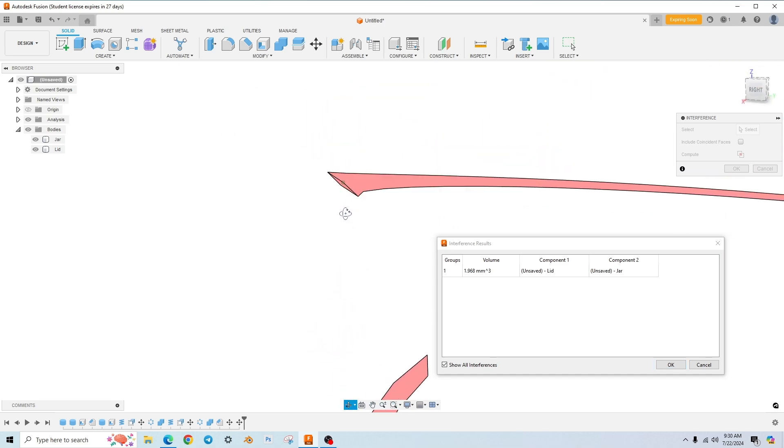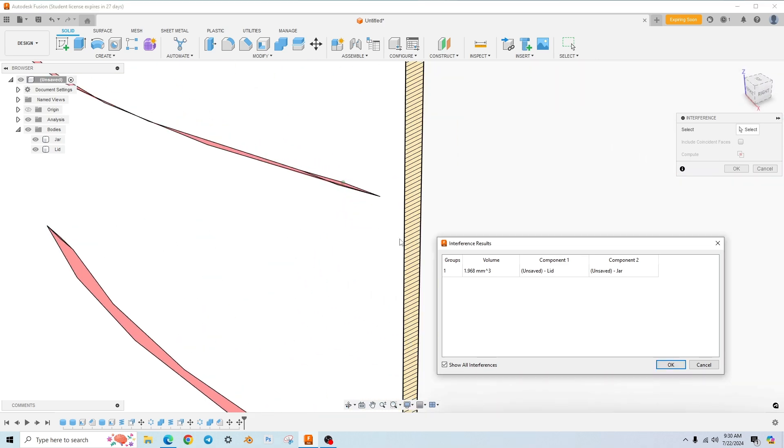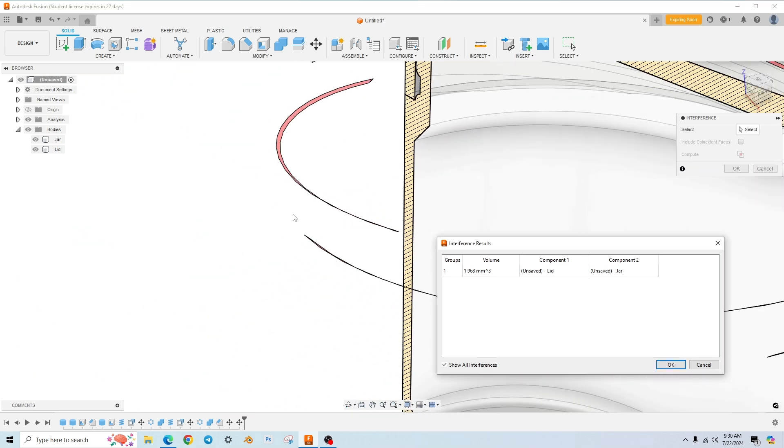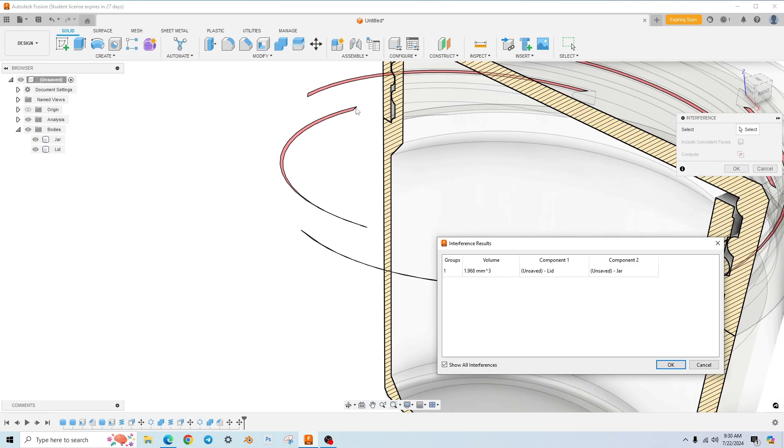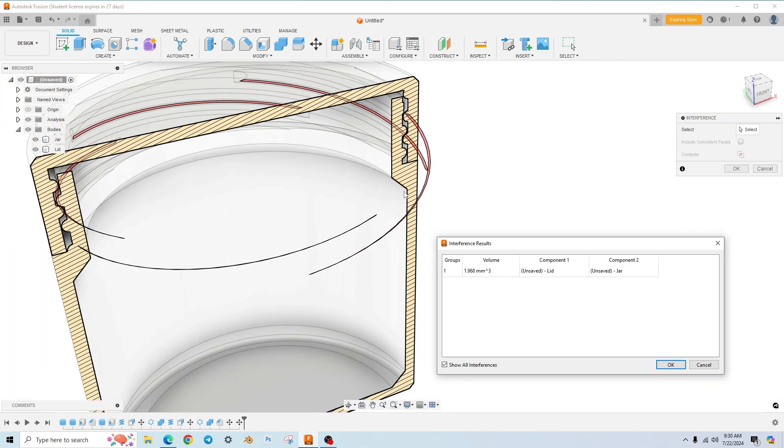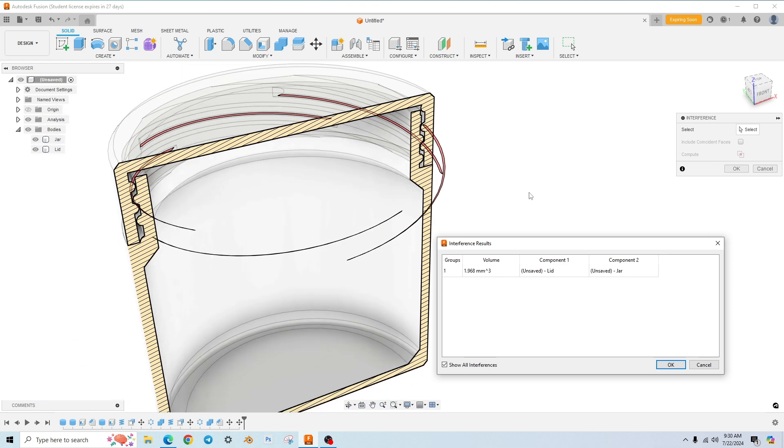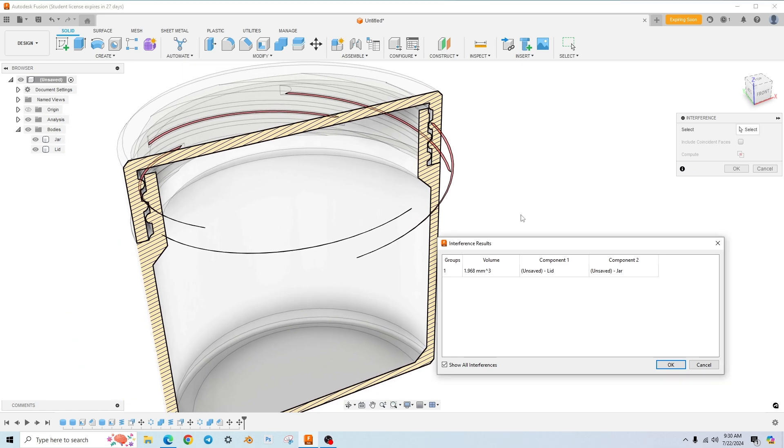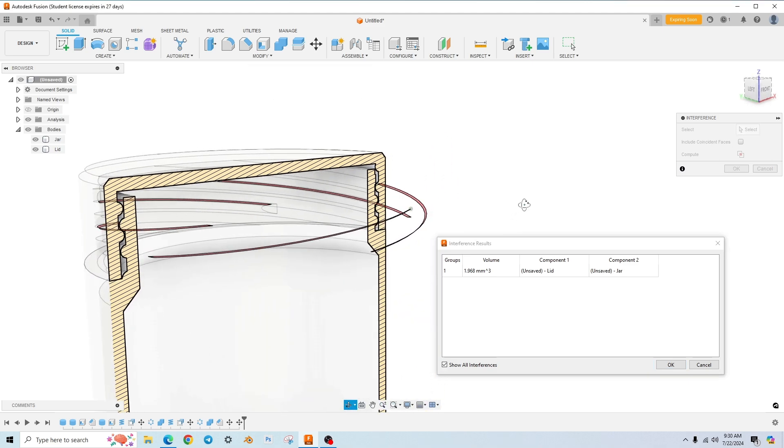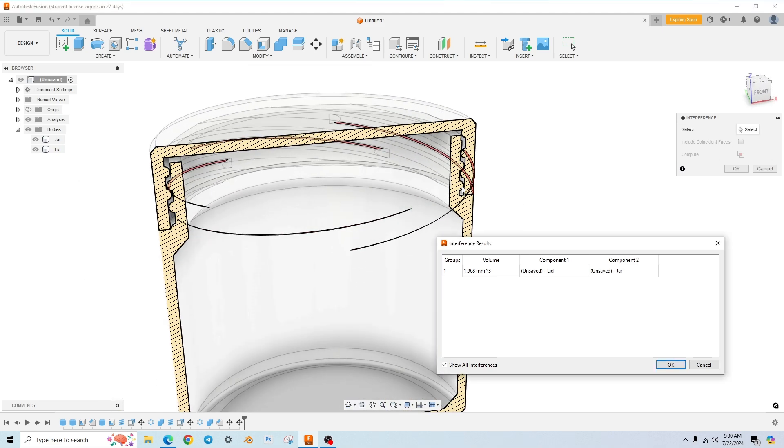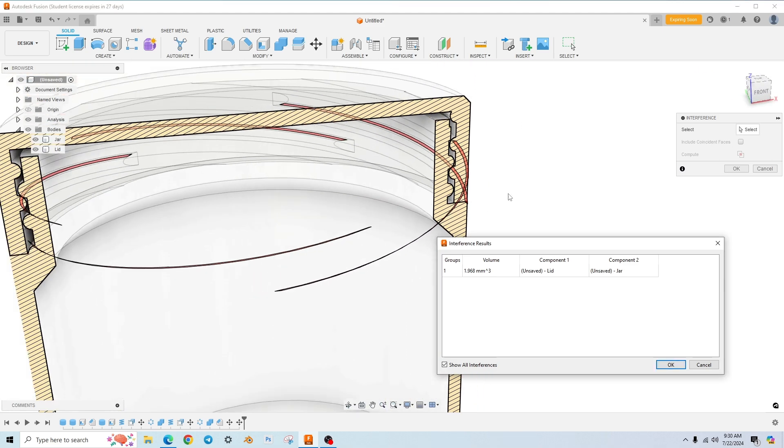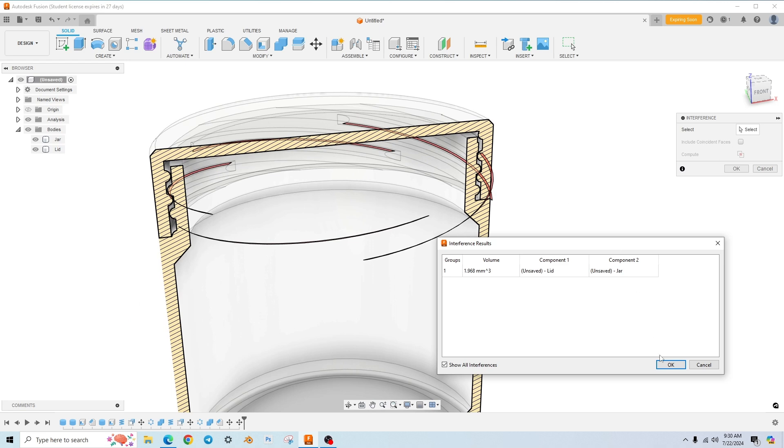It's just barely there. So but you can see it's interfering along almost that whole thread. So you may want to back off that a little bit. This is where you're going to have to probably test print it and print it a few times out and then go back and rotate it a little bit. But, you know, that seems like that seems like a decent amount of interference.